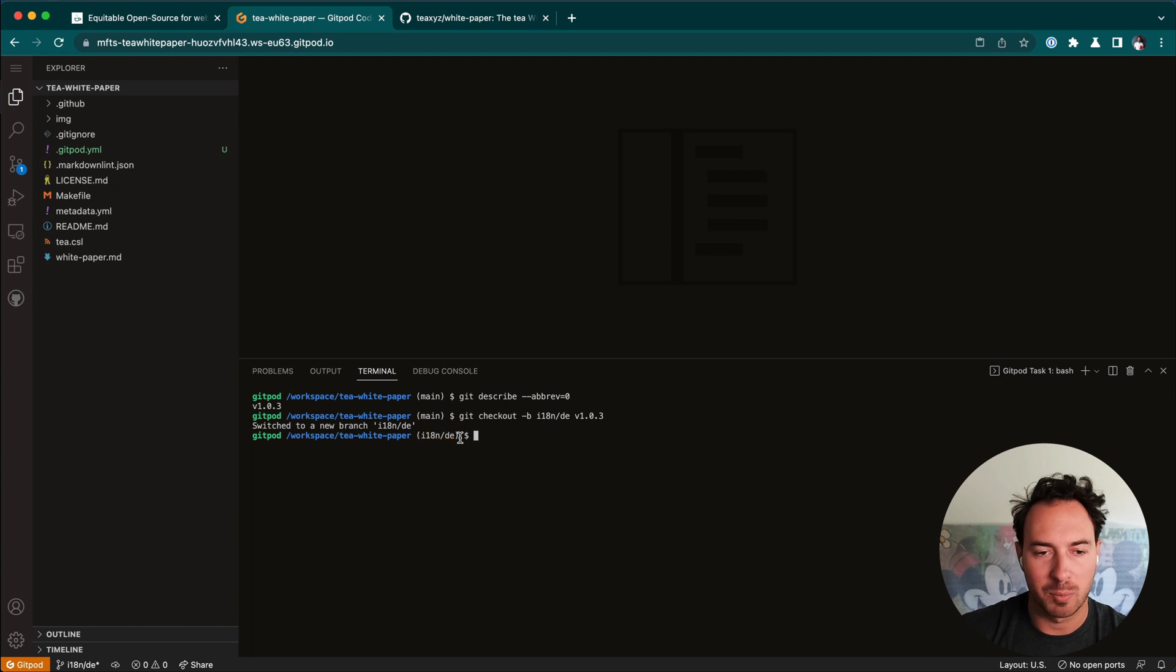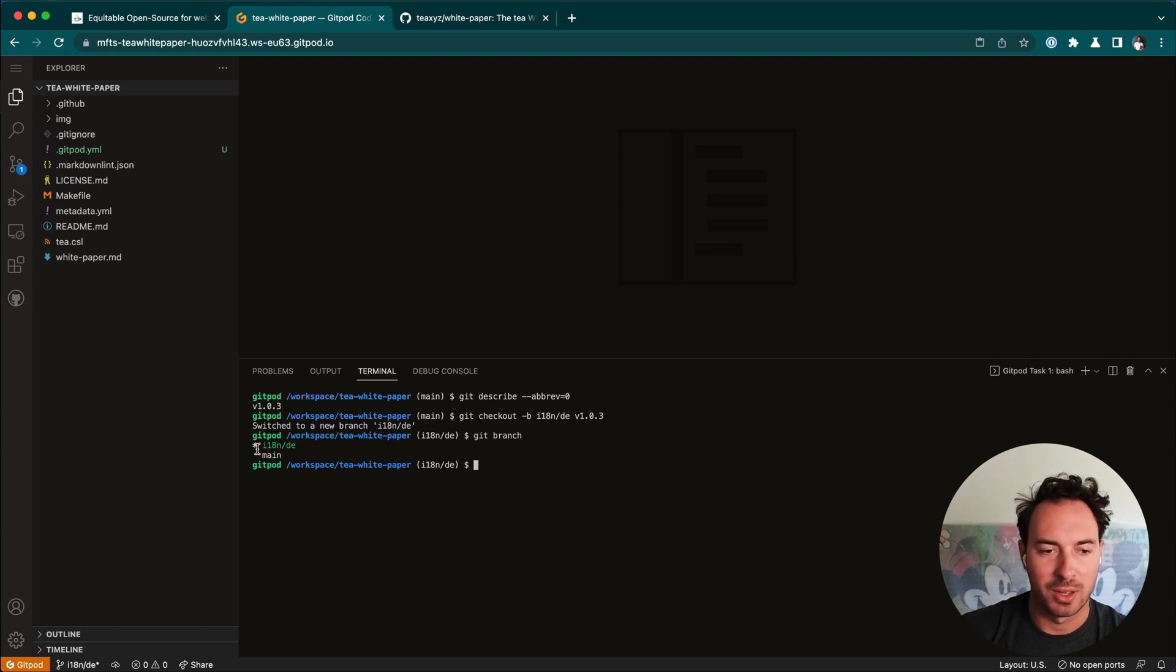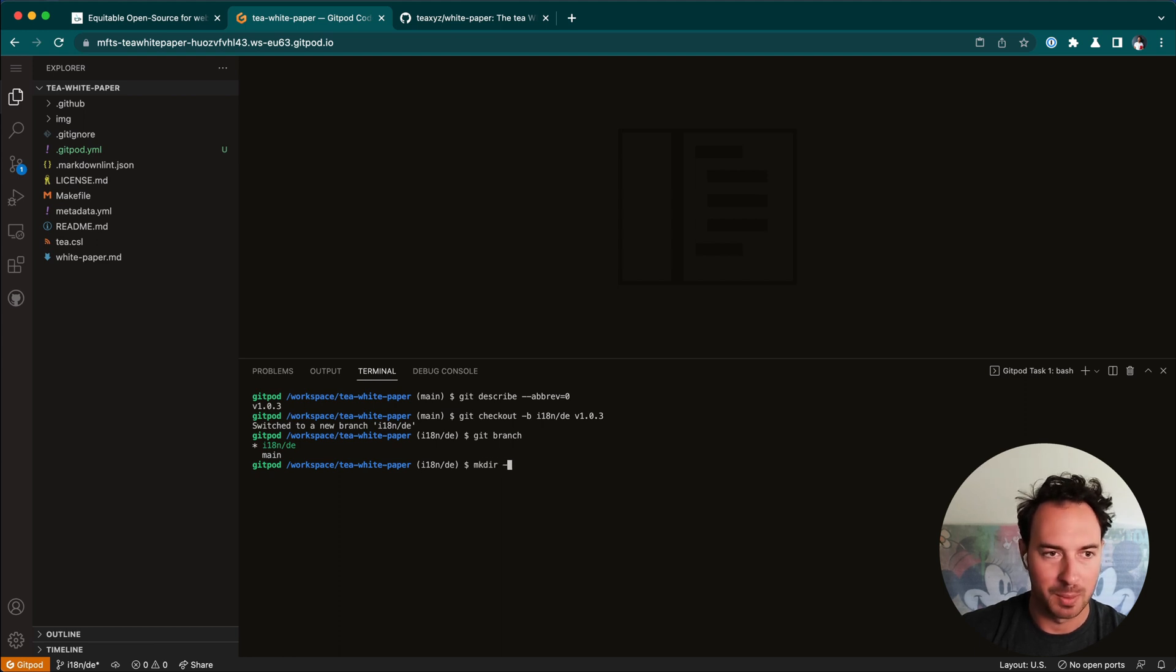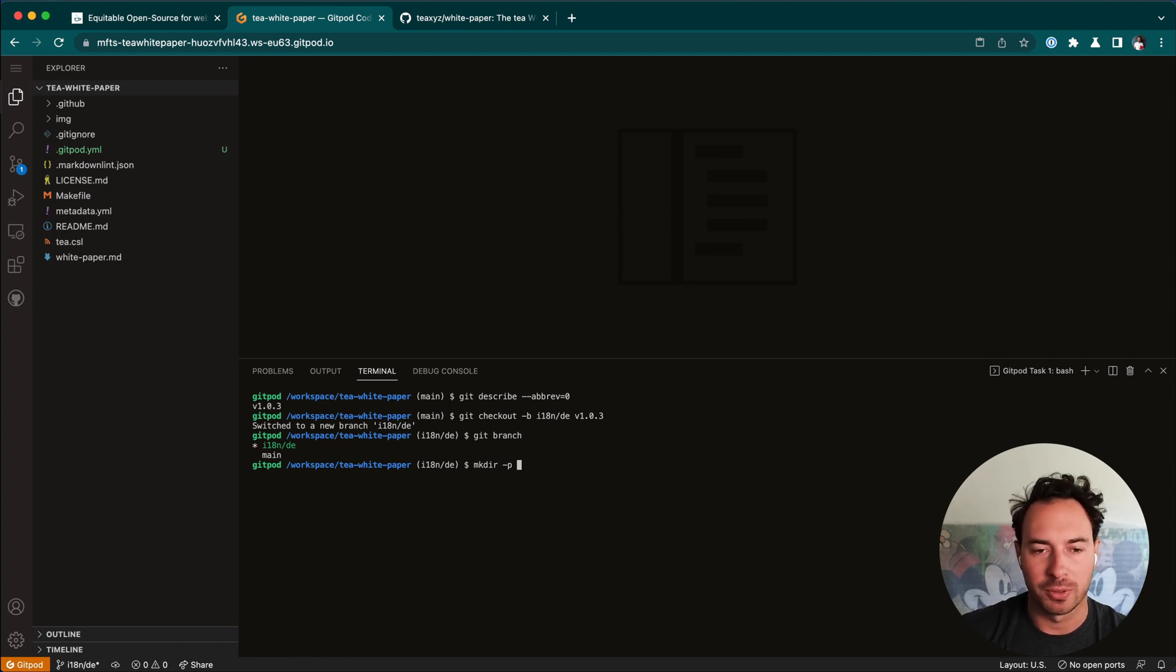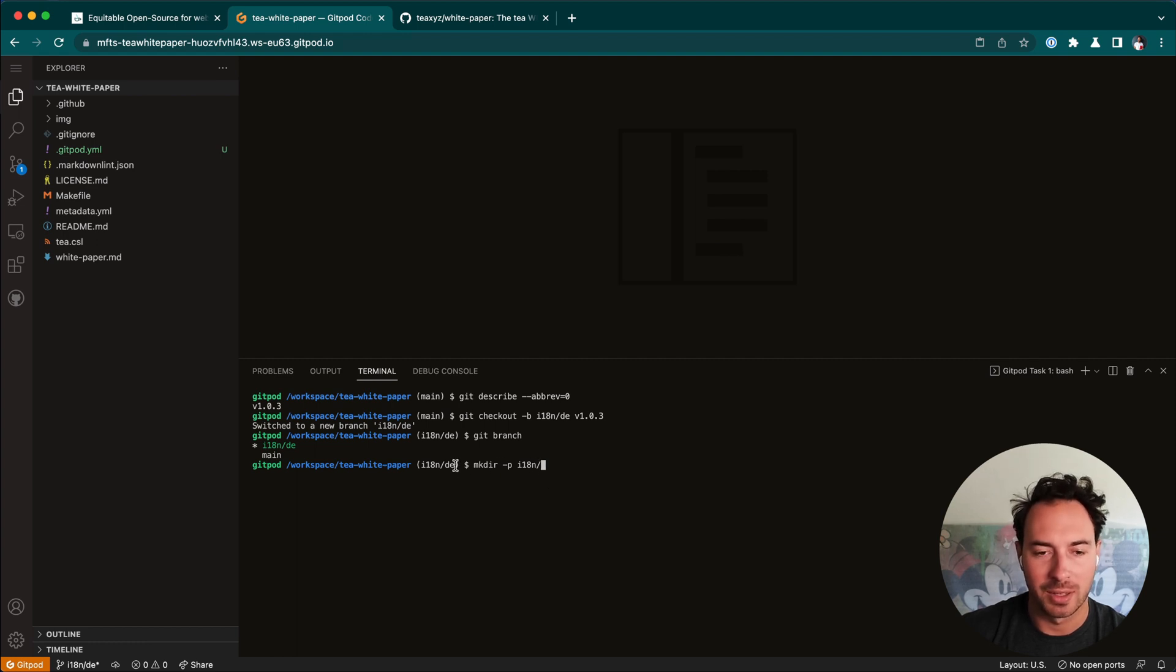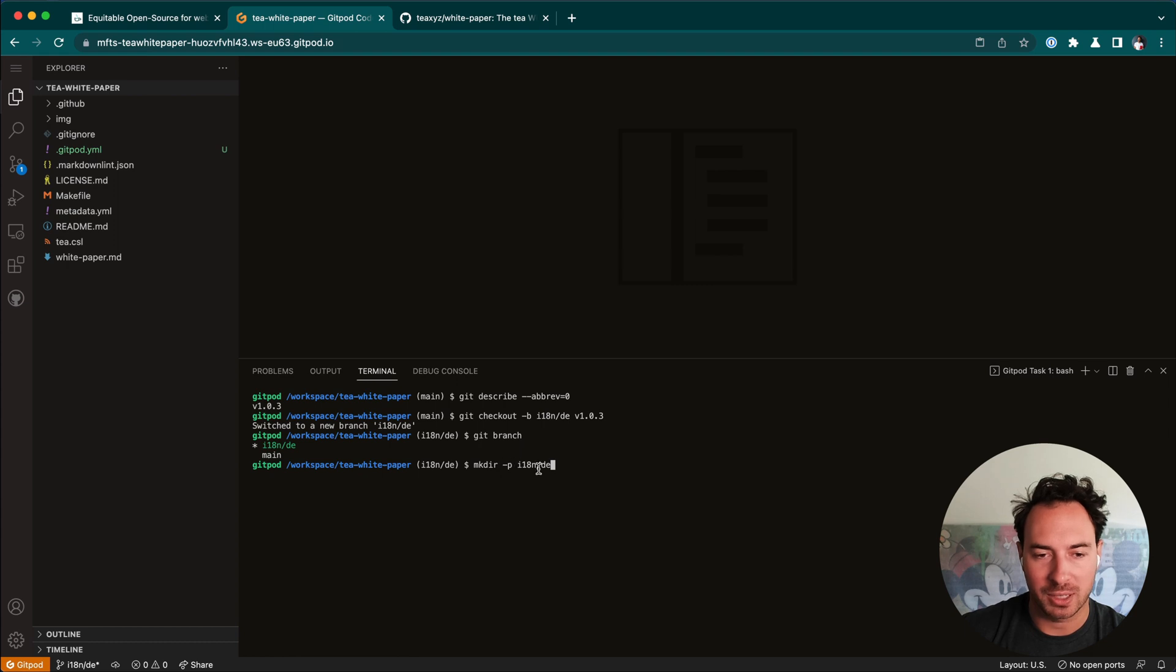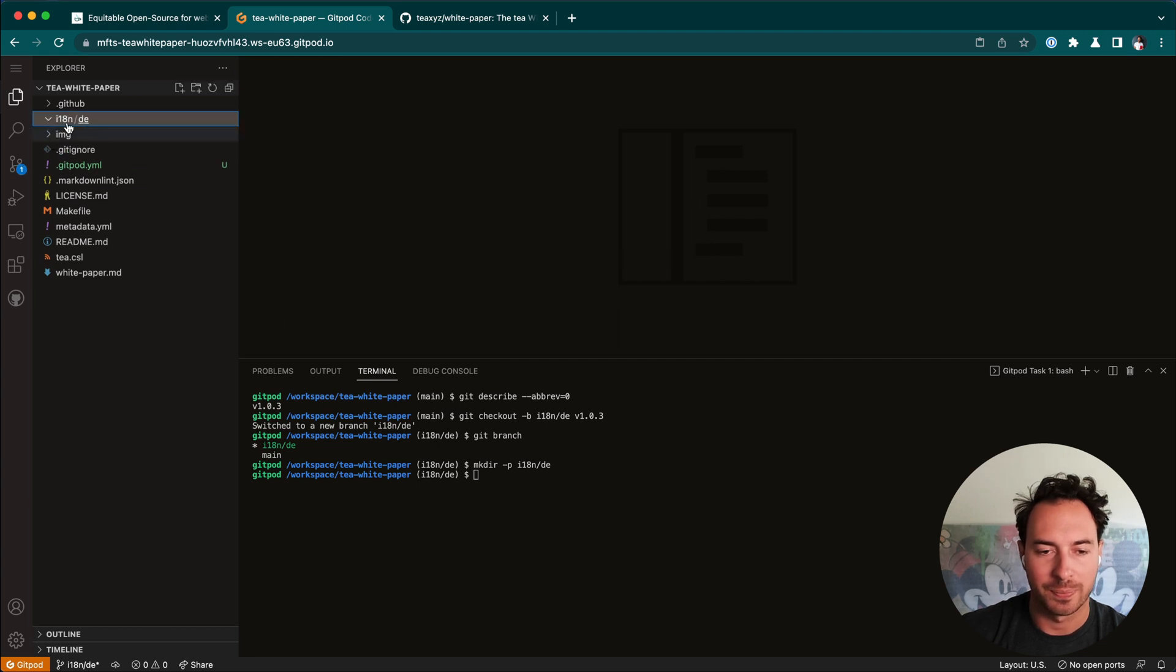Now we can create our branch because we're on the latest version. You will see here in the brackets, it actually changed to this new branch. If we hit git branch again, we will see the main branch is not active, but the I18n DE branch is active. So now we need to make a subfolder for our translation. This is also very simple. You hit mkdir-p for make directory, and then the p means that we make all the directories. So I18n and DE. Hit enter.